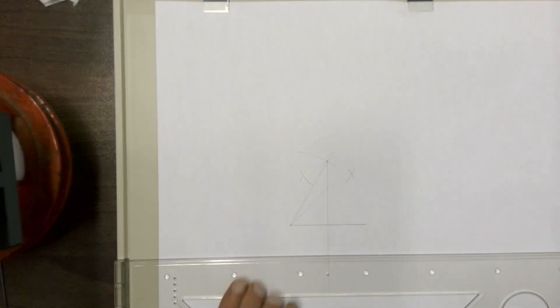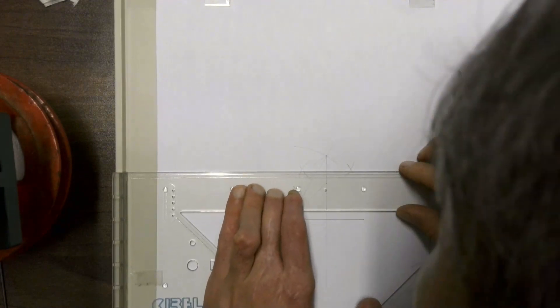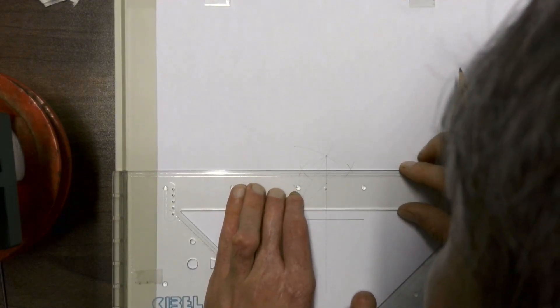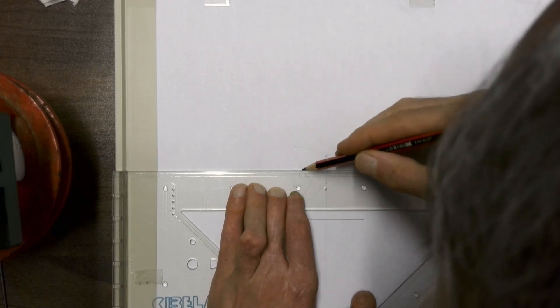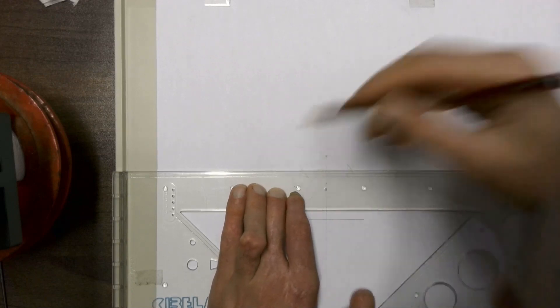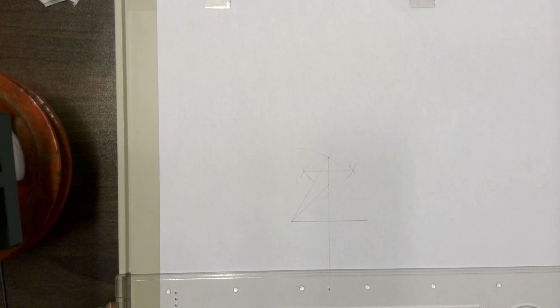And then we're going to join those two arcs where they intersect with each other, those two intersection points with another line, which we have to make sure is perfectly accurate.